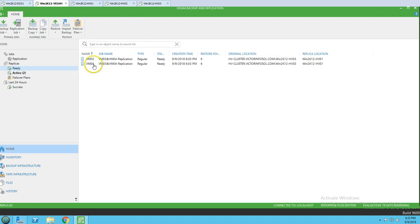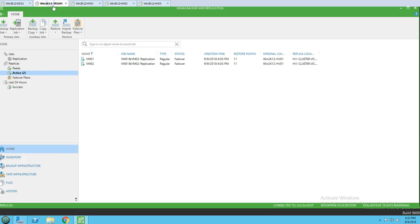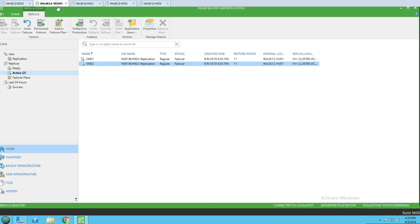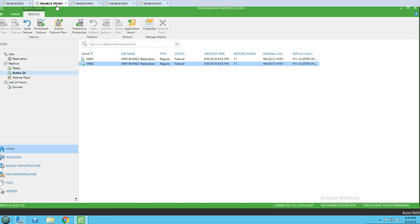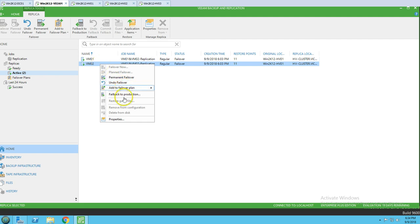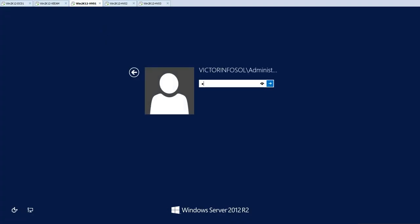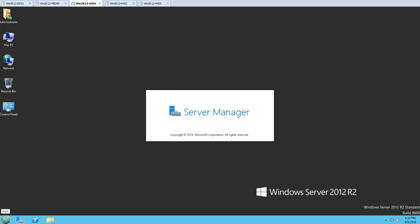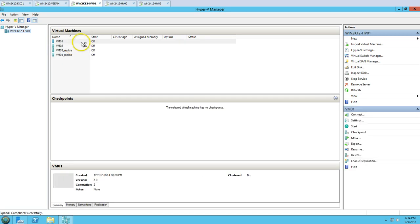Now let's assume the power has been restored for HV01 and we need to get these virtual machines back to the source Hyper-V host. We'll wait for the HV01 host to come back online, then we can fail back. We have 'Undo Failover' and 'Fail Back to Production' options available. The Hyper-V host is now back online.